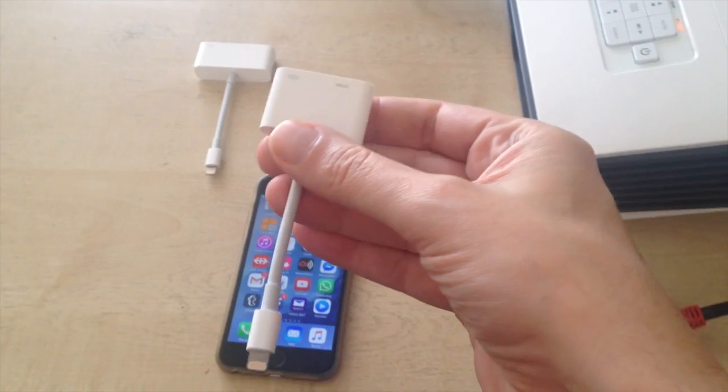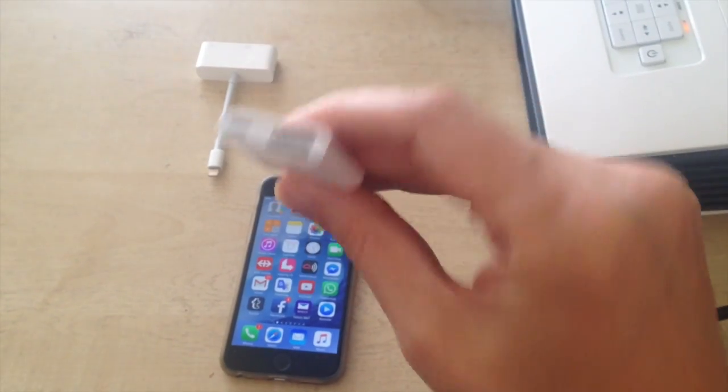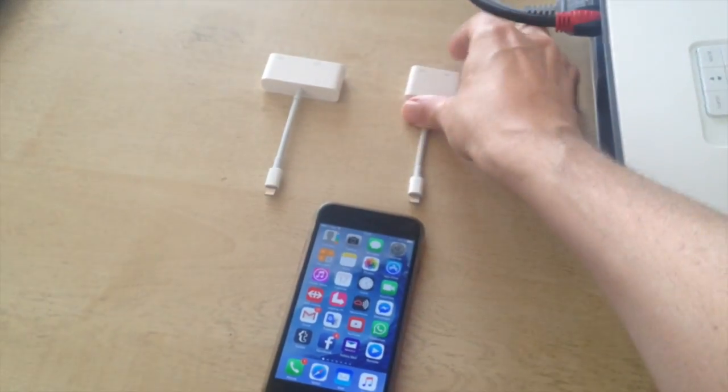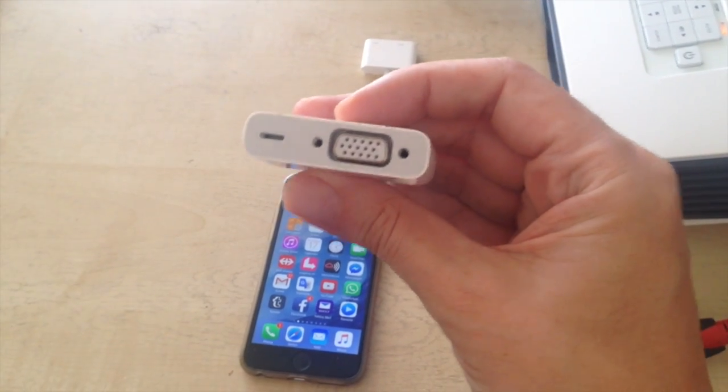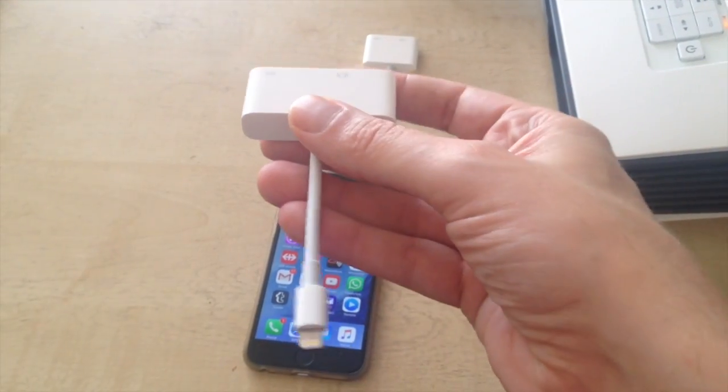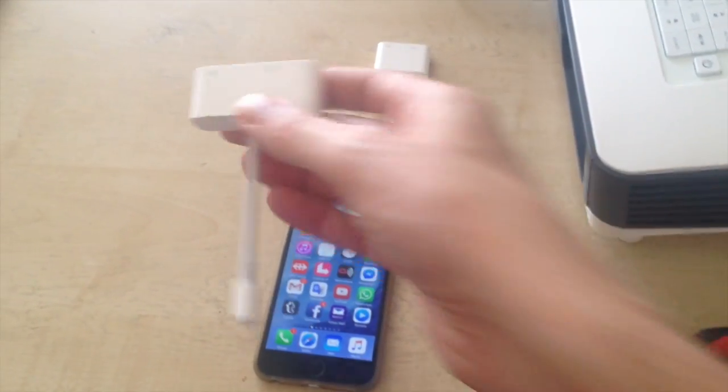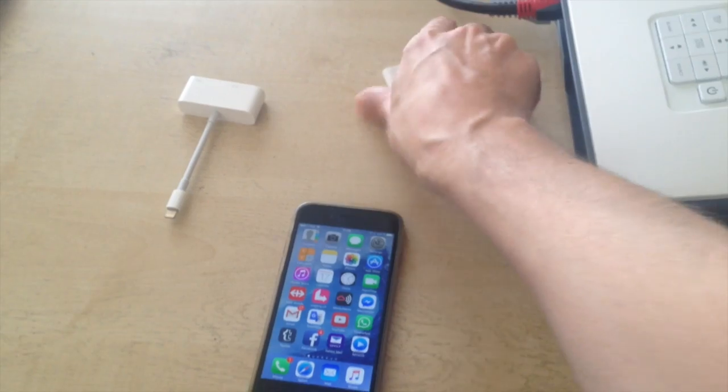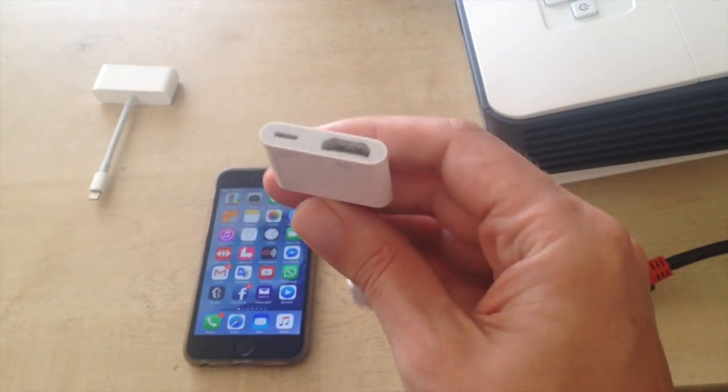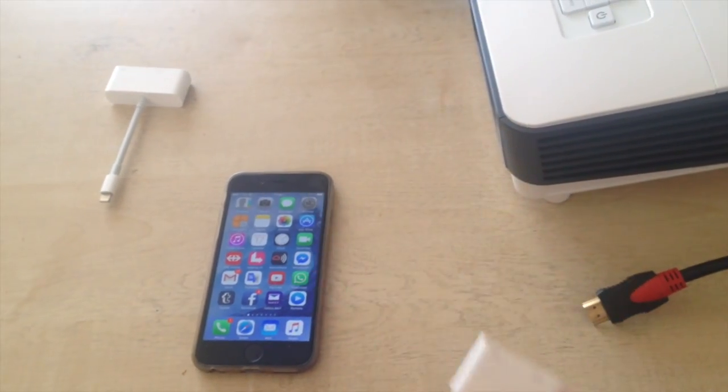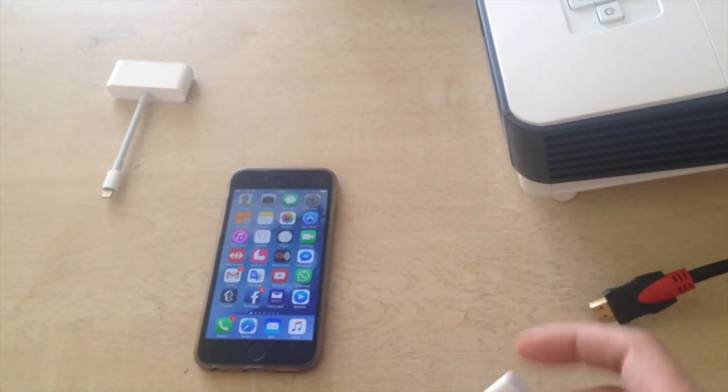This is an HDMI adapter for iOS. You can also get VGA. So I'm going to use this HDMI one here.